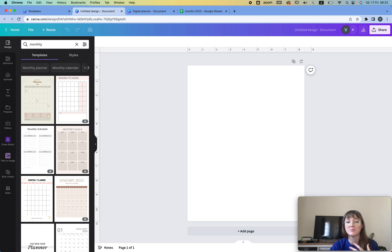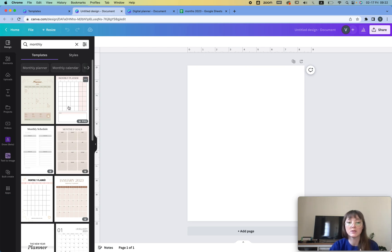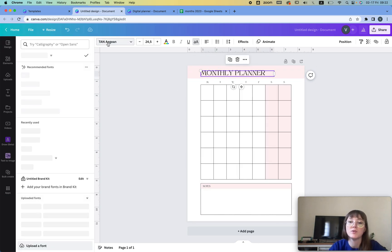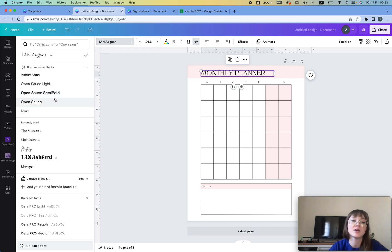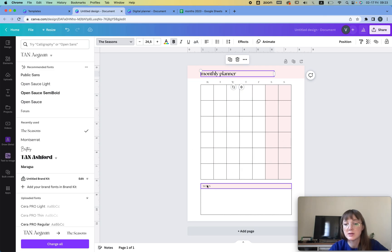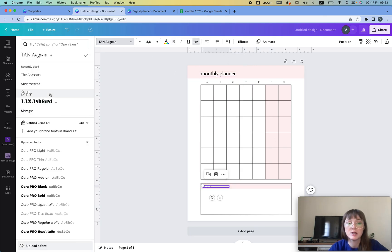I like the design of this one and this one. Let's say I'm going to create this one. Then we're going to make changes to all the fonts, all the colors, and everything so that we're not in trouble. And this one as well.